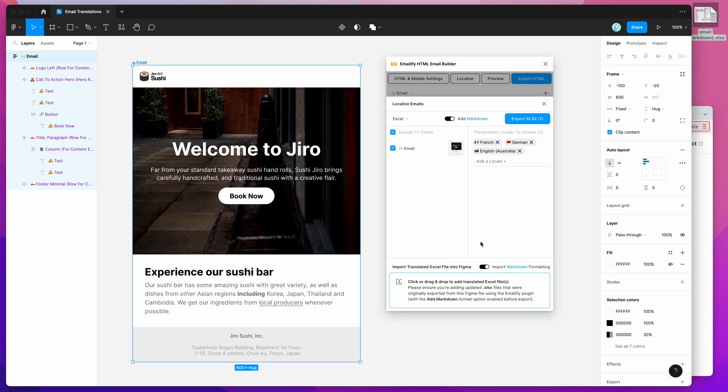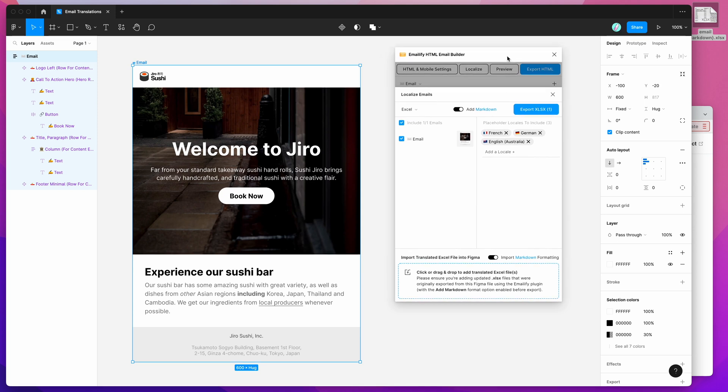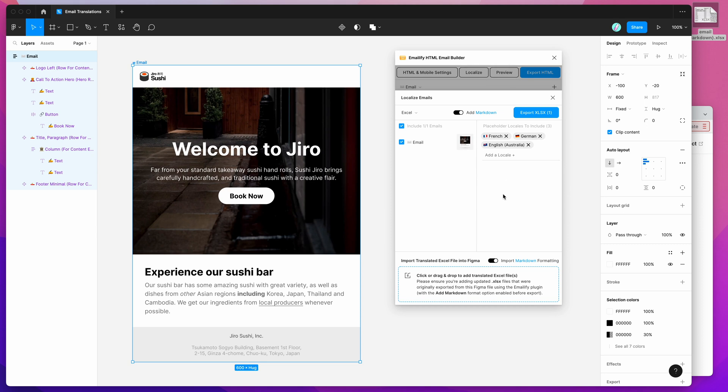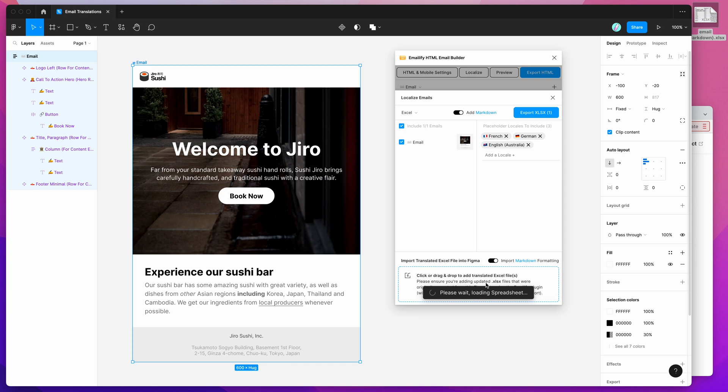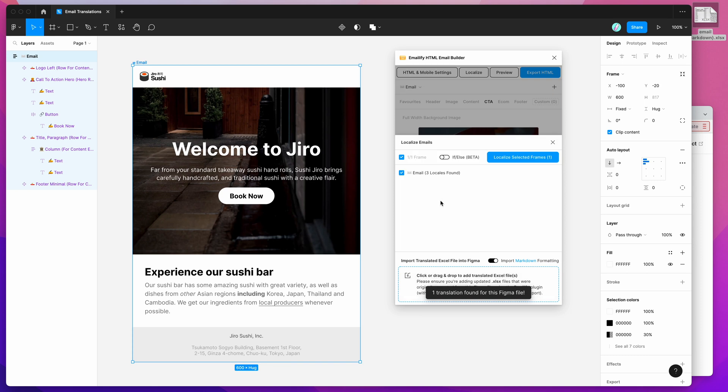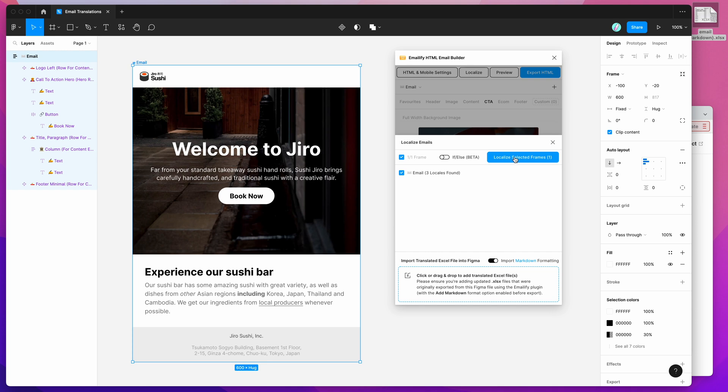Otherwise, it's just going to import the text with the markdown formatting included. It's going to include the asterisks and underlines and things like that instead of turning them into their markdown formatting visually. Let's do that now. All we need to do is drag in the Excel file into this little drop zone area with our markdown formatting toggling enabled. Just let go of that. And you can see here that it's found three locales in the email that we want to import the content from. I'm just going to click on the localize selected frames button.